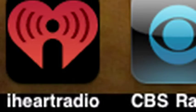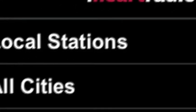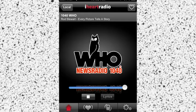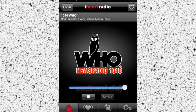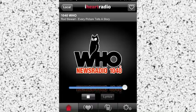Launch iHeartRadio, go to local stations, they'll be right there, select your favorite station — of course that's WHO Radio.